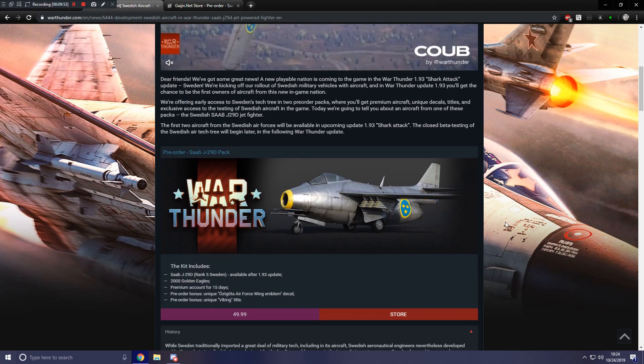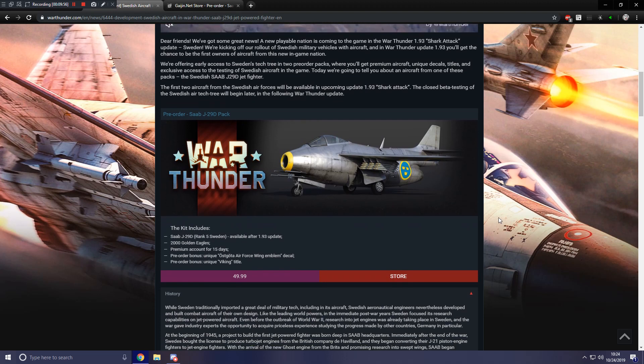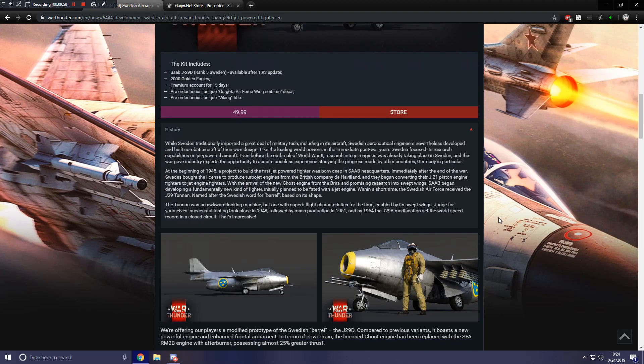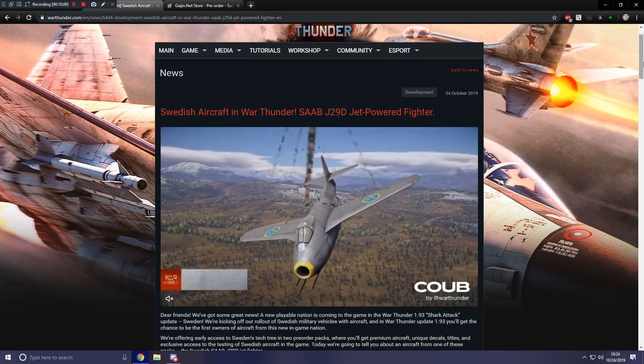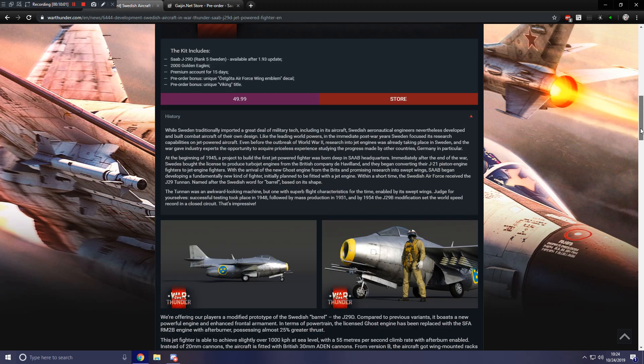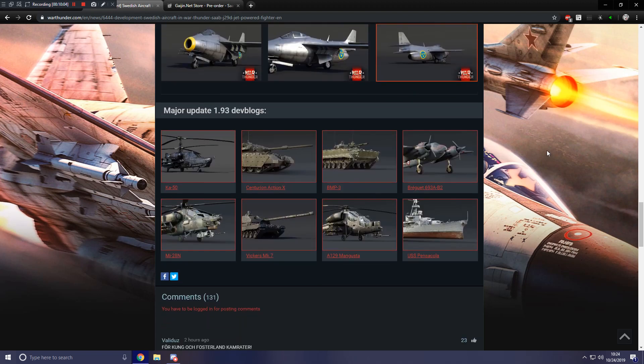Anywho, guys, that is it for 1.93's Swedish update news post. If you haven't followed along with the official dev blogs yet, here are some other stuff that are coming with the next major update.